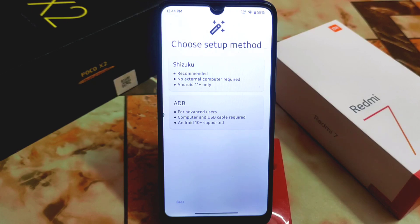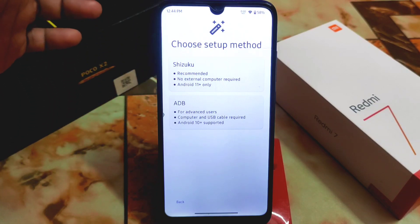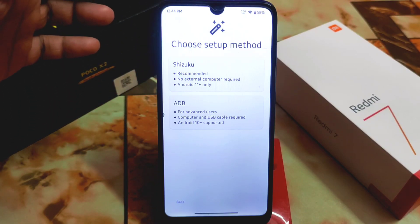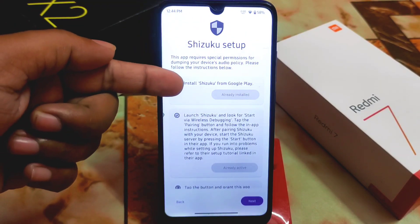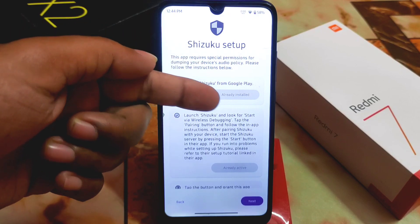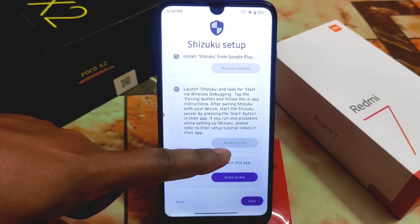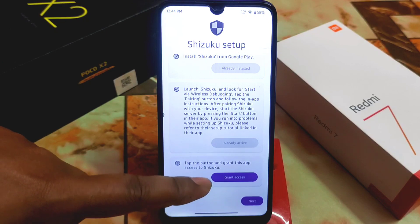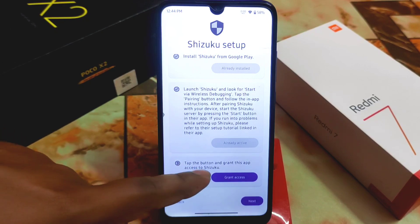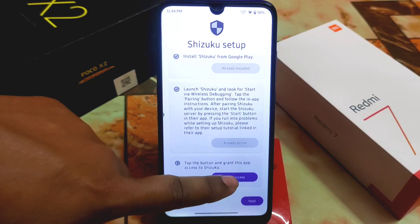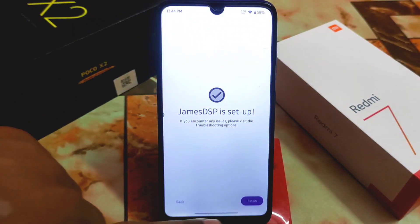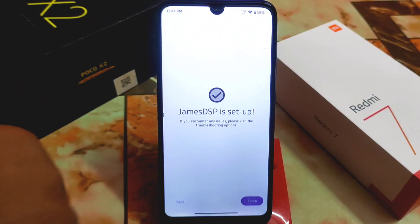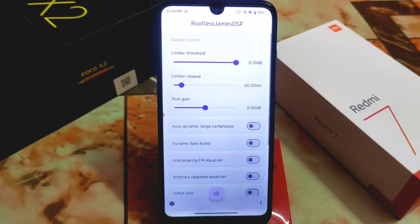You will get the link in the description on how to install Shizuku. First, install Shizuku because we are using this without root, so we need Shizuku. Click on it and install Shizuku from the Google Play Store — I already installed it and it's already active. Then click 'Grant this app access to Shizuku,' allow the permission, allow it again, and click Finish.